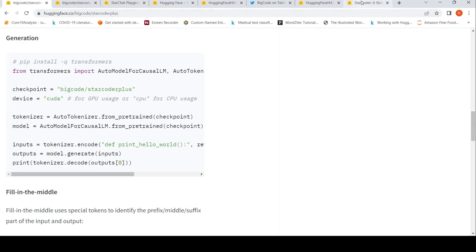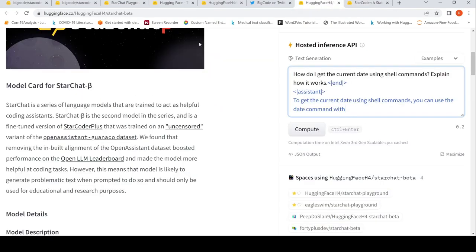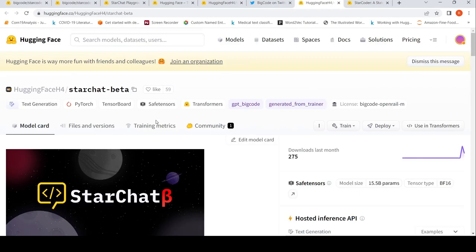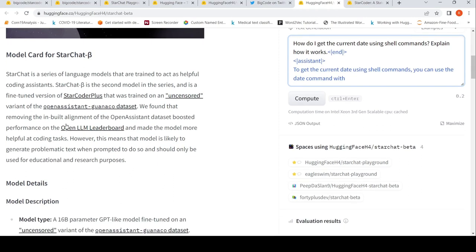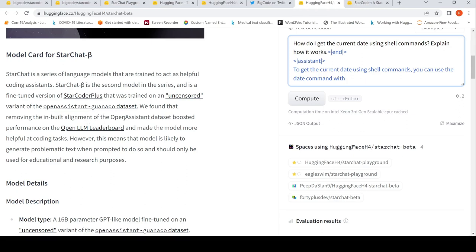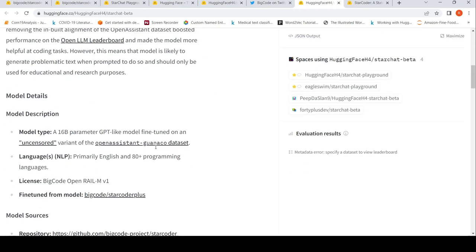But if you look at StarChat Beta, then it is an instruction fine-tuned model of the StarCoder Plus. This is a fine-tuned version, instruction fine-tuned version of StarCoder Plus, which was trained on an uncensored variant of the OpenAssistant GoEncode dataset. Removing the built-in alignment of the OpenAssistant dataset boosted performance and made it more helpful at coding tasks. However, this means that the model is likely to generate problematic text when prompted to do so and should be used for educational and research purposes, because this is an uncensored variant of the dataset.